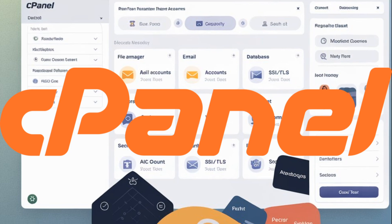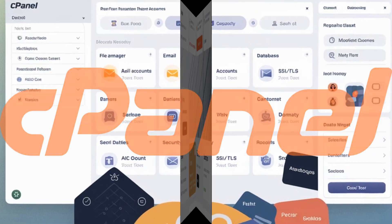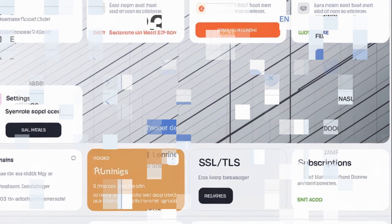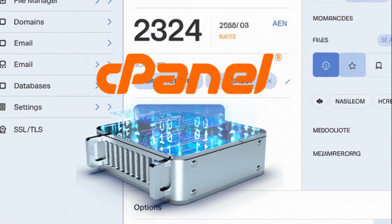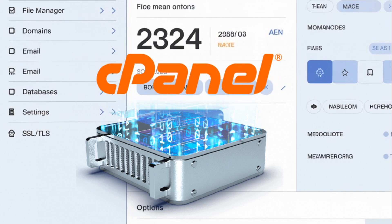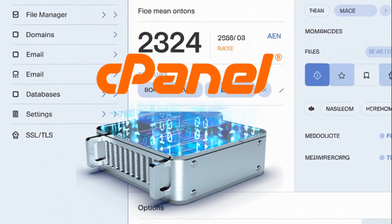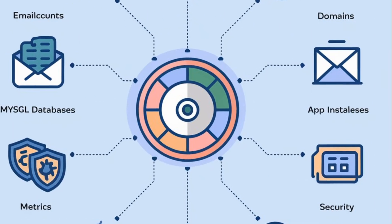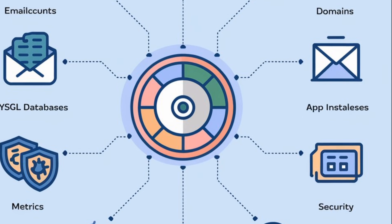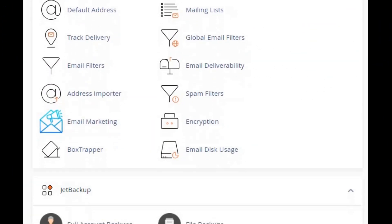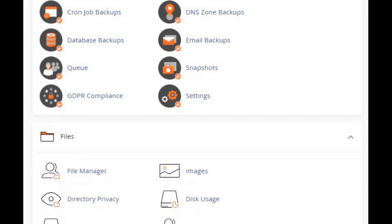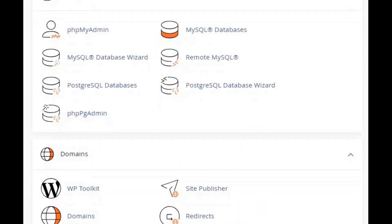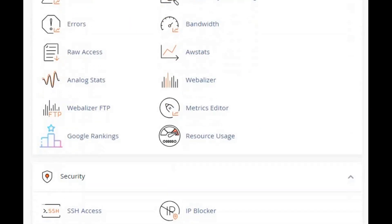First things first. Let's define cPanel. Think of it as your website's control room. It's a web hosting control panel that helps you manage everything about your website, from your files to your emails to databases. It's widely used because it's simple, organized, and designed for people who might not be tech experts.